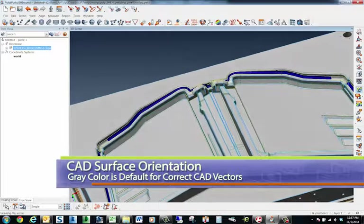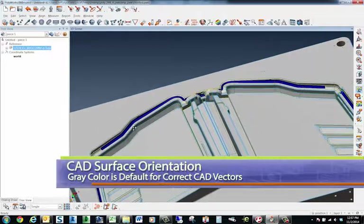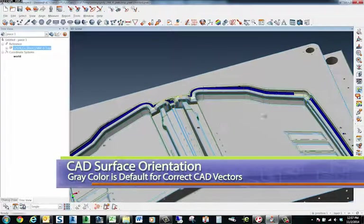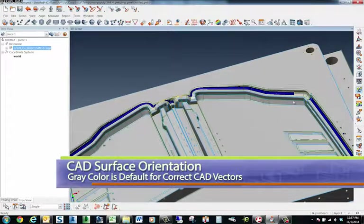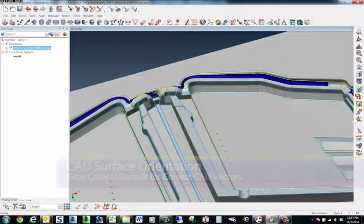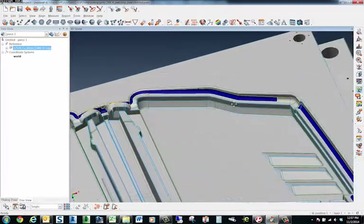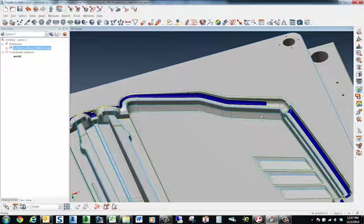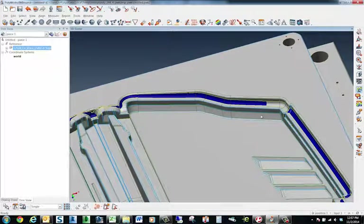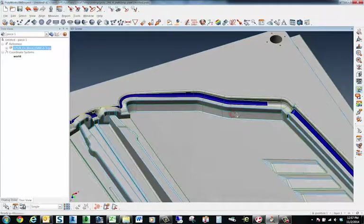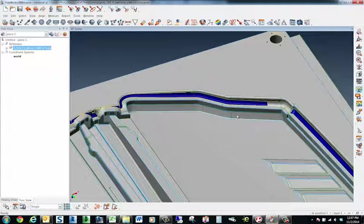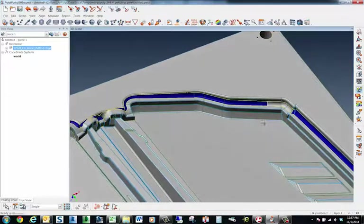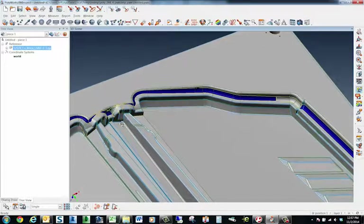...are blue. As I pull this model in and move around a bit, typically the model is going to be gray when I pull it in, but I've got a couple of surfaces that are blue. That means that surface vector has been flipped, so it's inverted.